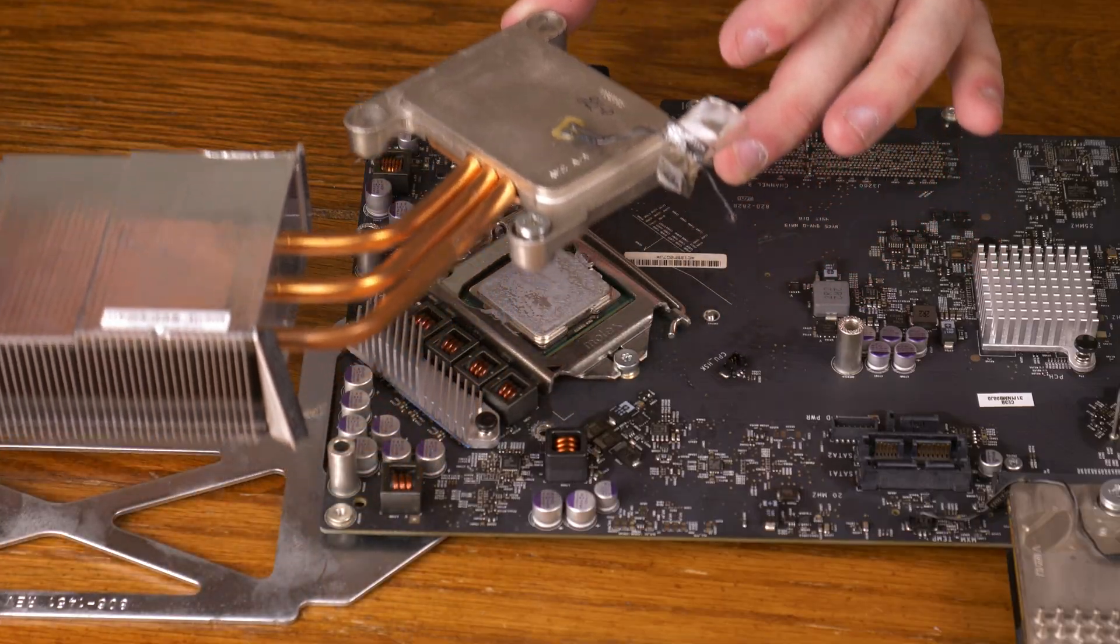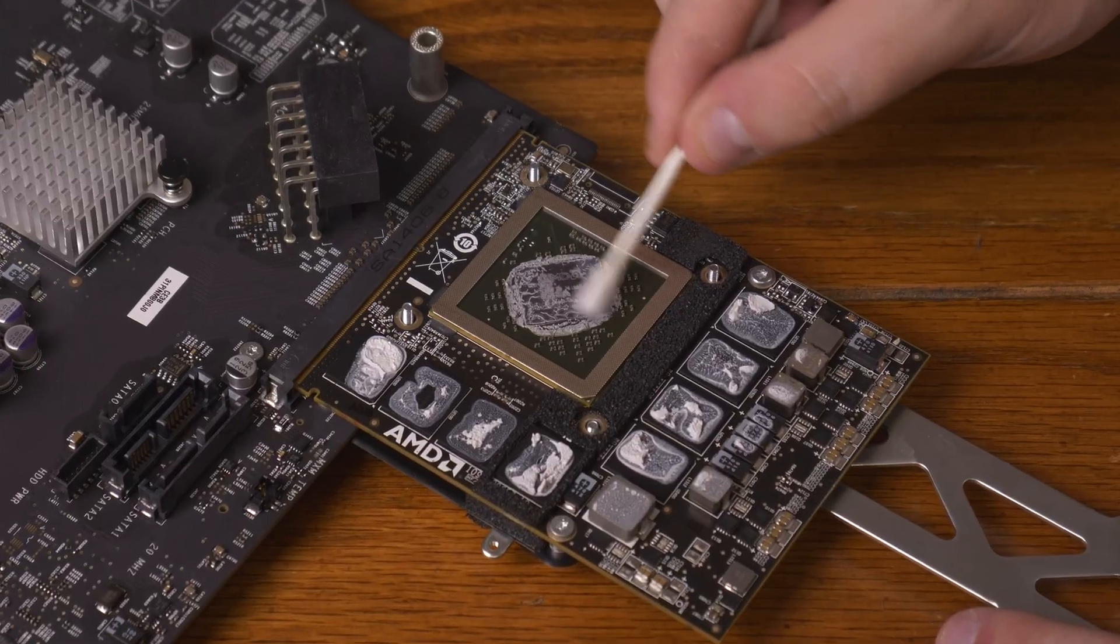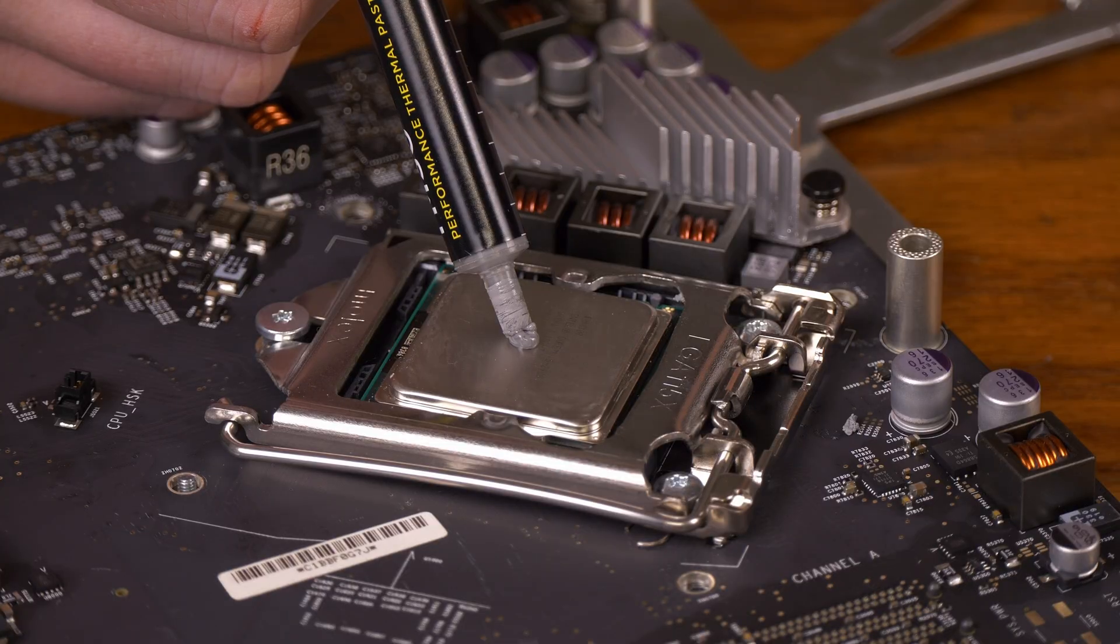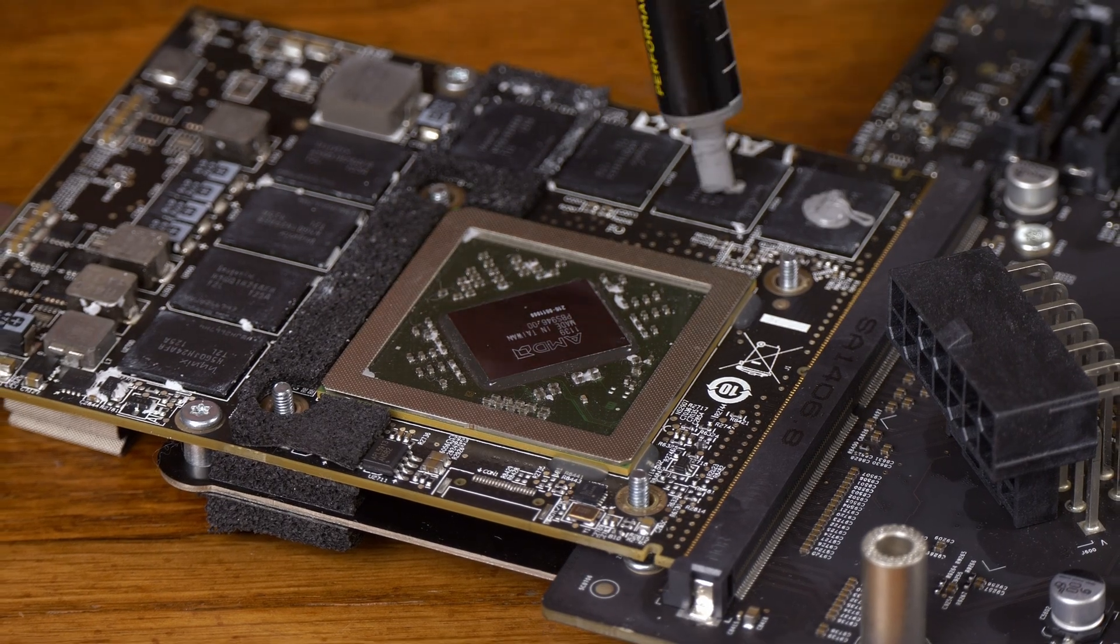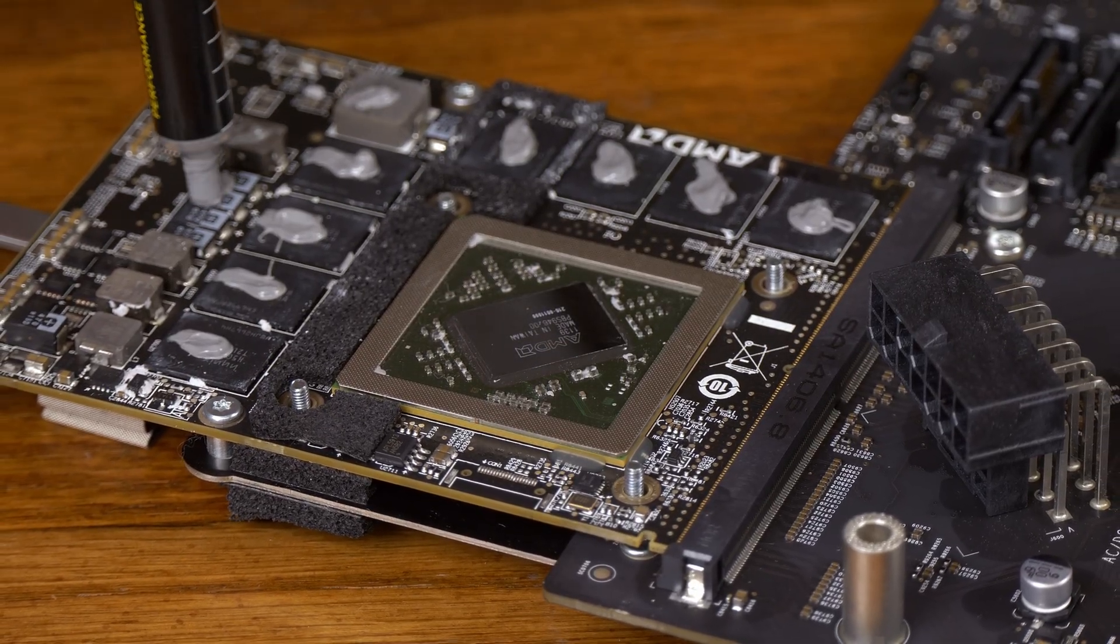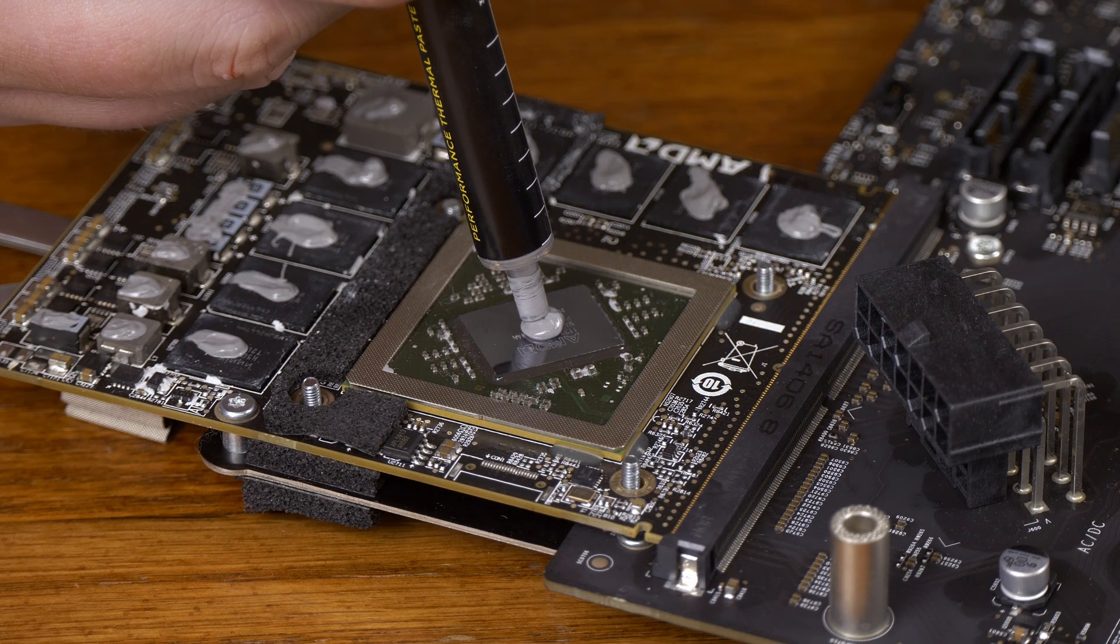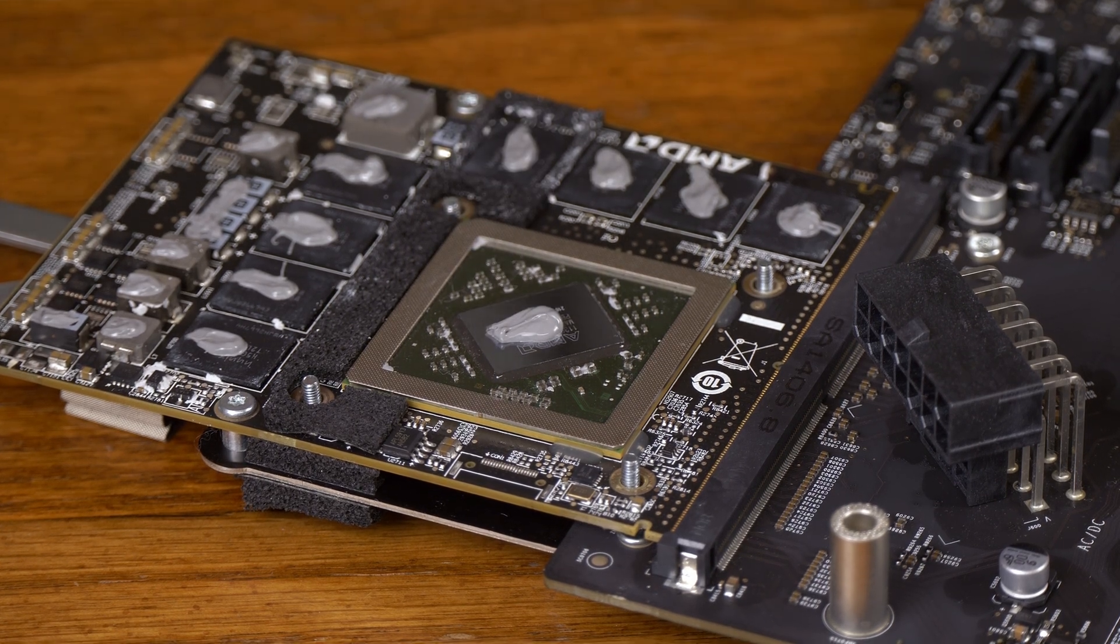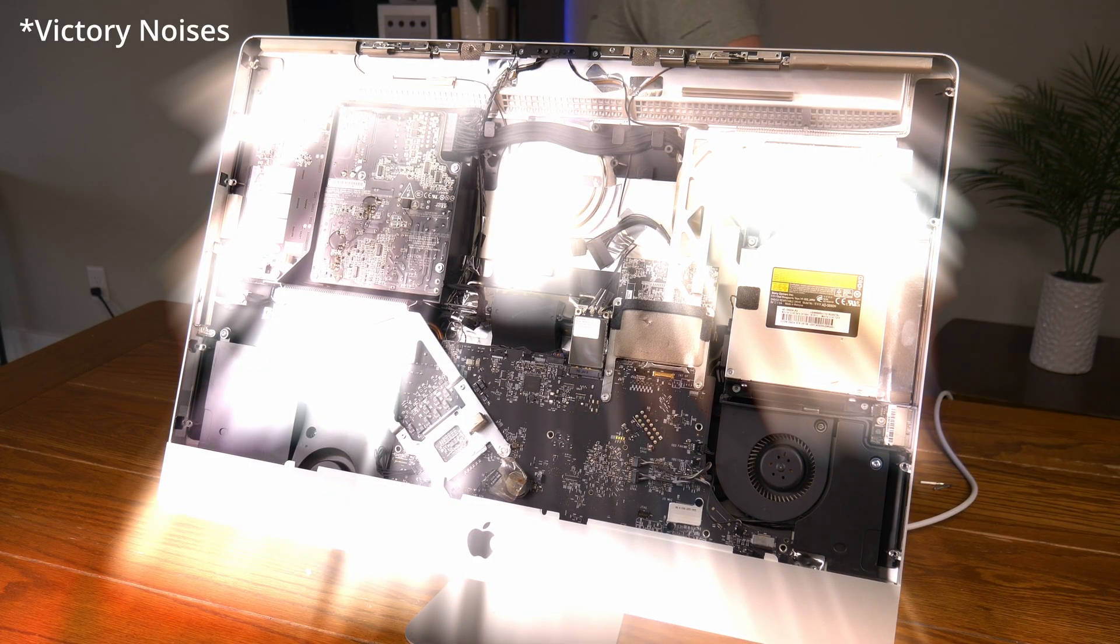After a quick thermal paste job to the CPU and GPU, I reinstalled the logic board back into the iMac. Now it may not look like it, but this whole process up until now was so complicated, and my morale was low enough that I needed to make sure the thing still turned on. So I plugged everything in again, and... Let's go! Nice.